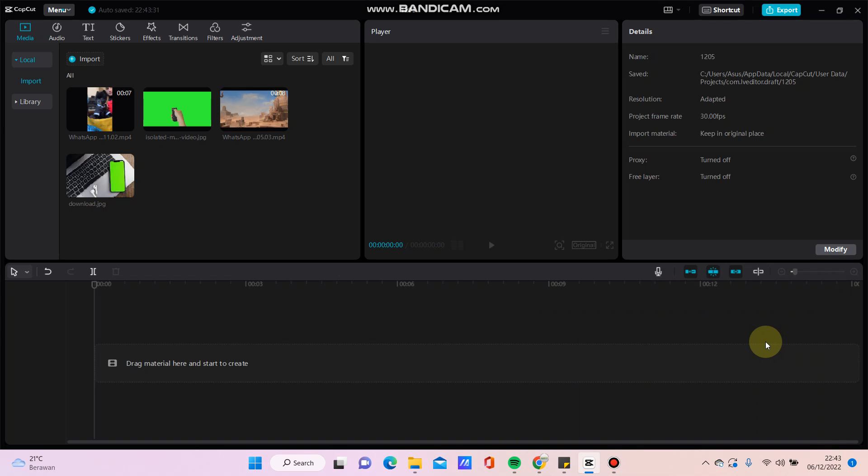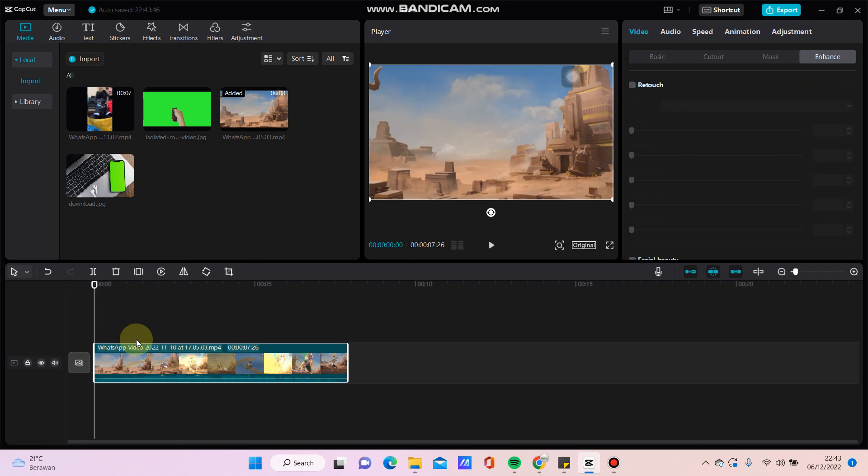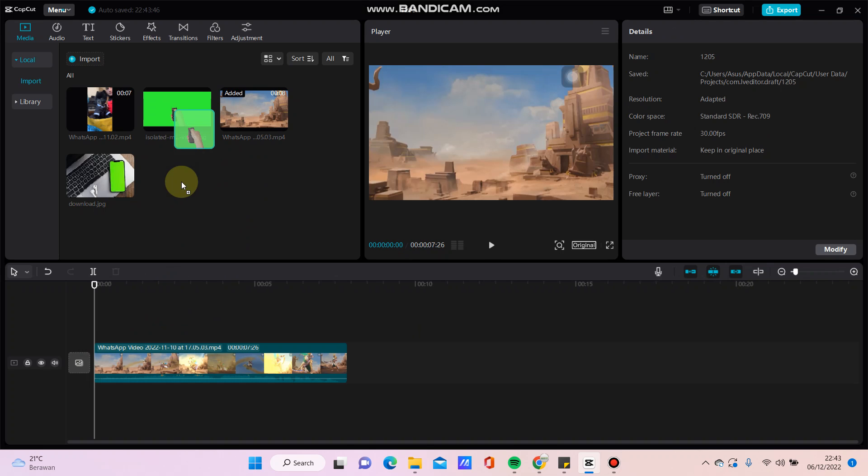Hello everyone, in this video I will be showing you how to blend a picture to video in CapCut. Here I'm using CapCut for PC. For example, I'm going to add this video to the track.